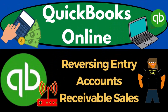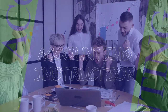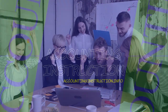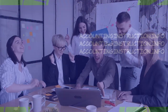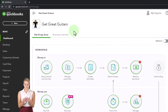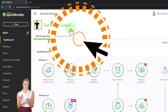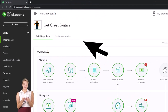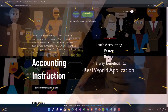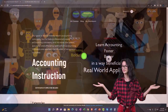QuickBooks Online 2023 reversing entry accounts receivable sales. We are in our Get Great Guitars practice file, started up in our prior presentation using the 30-day free trial. We've also opened the free QuickBooks support accounting instruction by clicking the link below, giving you a free month membership to all of the content on our website.